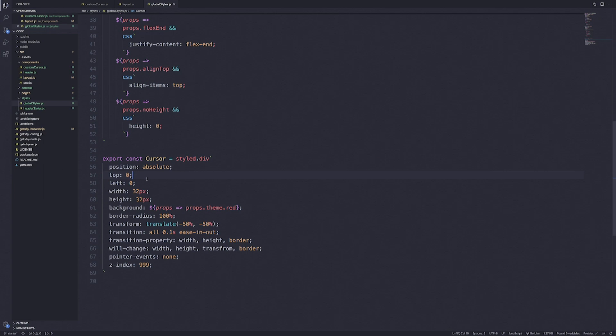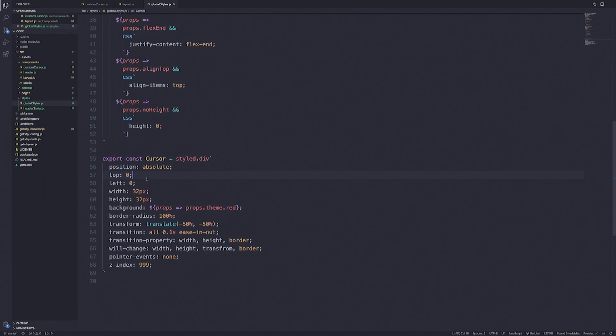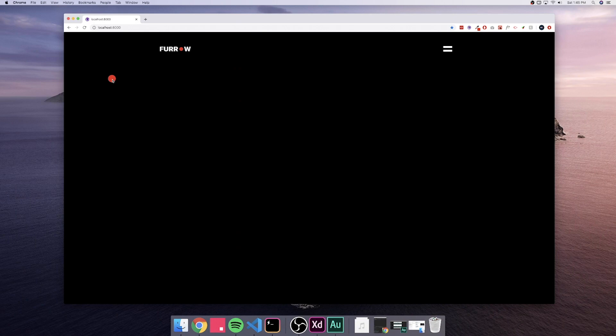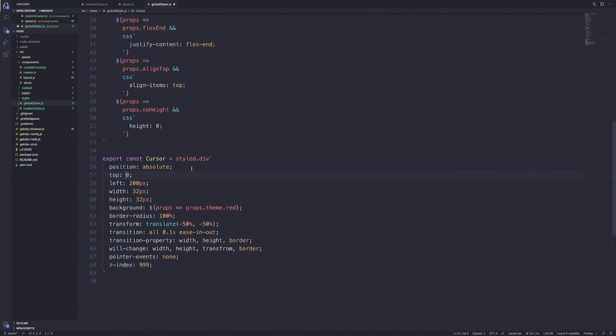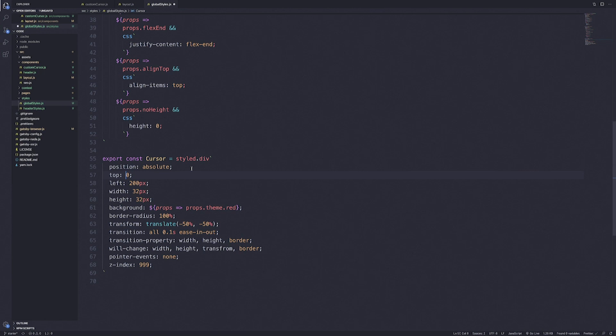If we go to the global styles and change the top and left to 200 pixels and save, you can see this is our default cursor. It doesn't have any effects tracking the scroll because we haven't done that yet — that's what we're going to do next. Let's change the top and left back to zero, as this won't matter since we'll define them in a mouse position state.